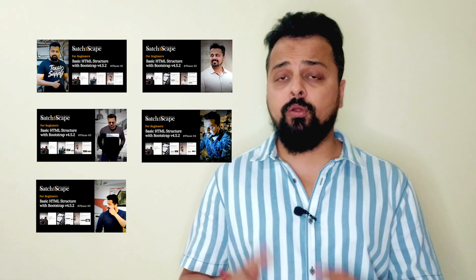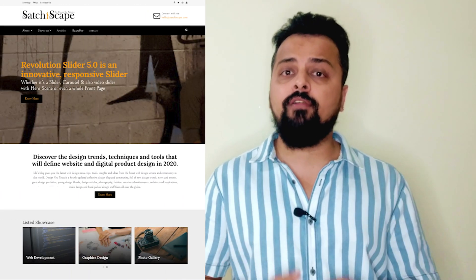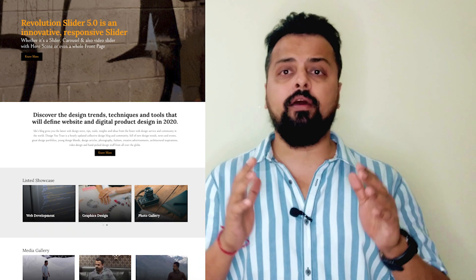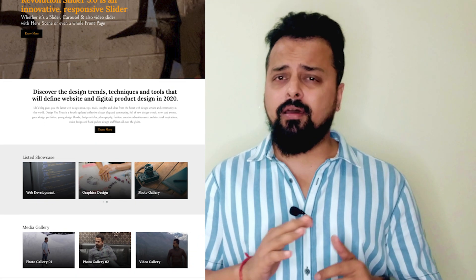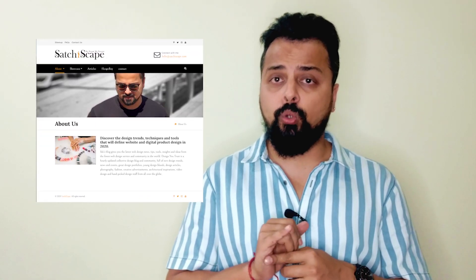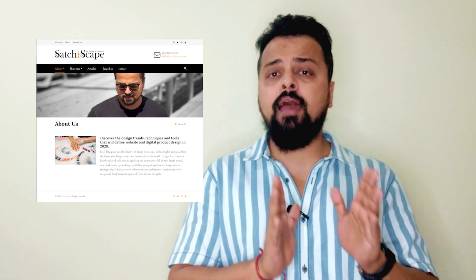Today's topic is called how to make inside pages using Bootstrap 4.5.2. In my previous video you can see I have made five video tutorials on how to make the home page with navigation structure, Revolution Slider, Owl Carousel, Fancy Box, header top, banner, footer, and search filter. Continuing with this series, this is Phase 6 using Bootstrap 4.5.2.